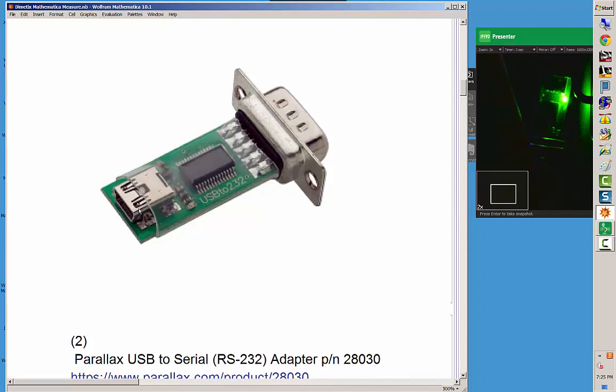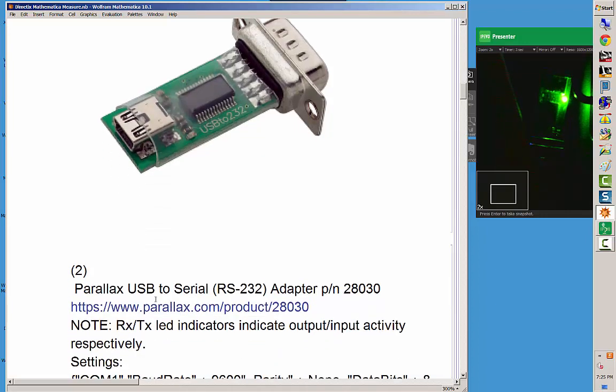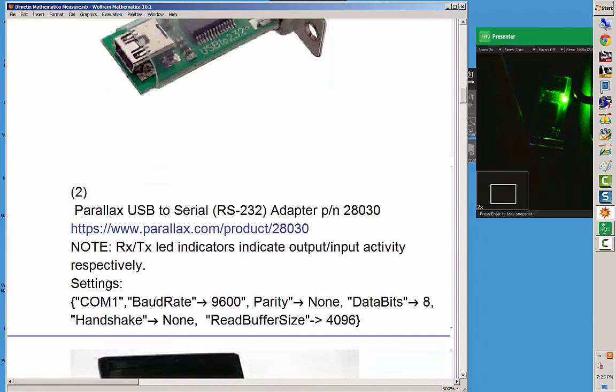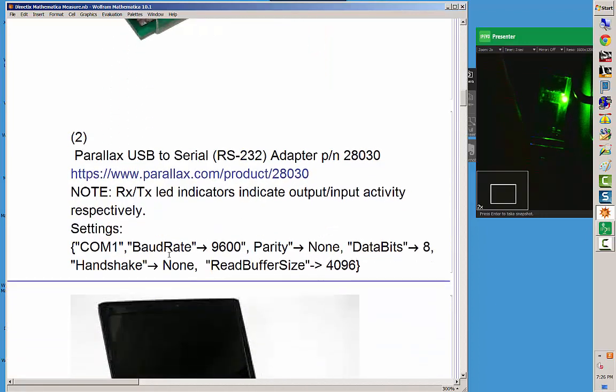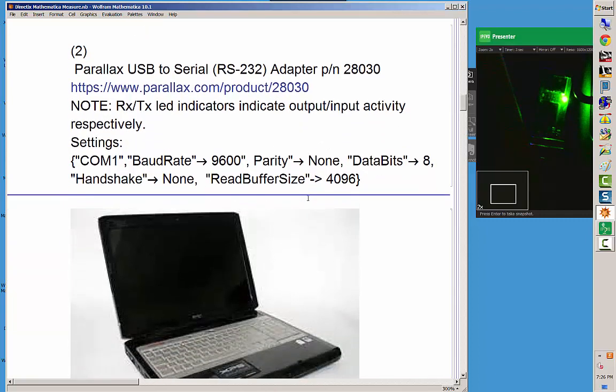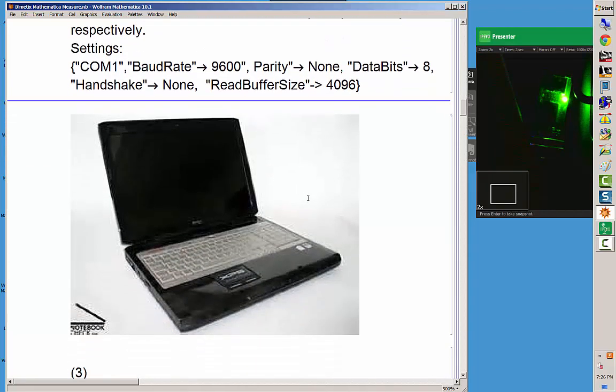Okay, so moving on. Here's a website that you can get this product at. It's a parallax.com product number. You can go there and download drivers, you can buy it, or you can look at all the other information about it.